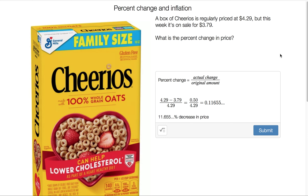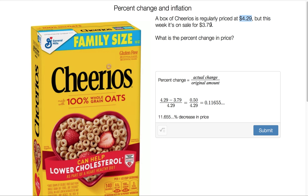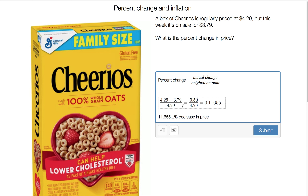Another kind of financial calculation is percent change, which can be either percent increase or percent decrease. The formula is: percent change equals the actual change divided by the original amount. For example, Cheerios are usually $4.29 but this week they're on sale for $3.79. The gap between $4.29 and $3.79 is 50 cents. Compare that to the original price of $4.29, do the division, and convert the decimal to a percentage — that gives about 11.655% decrease in price.